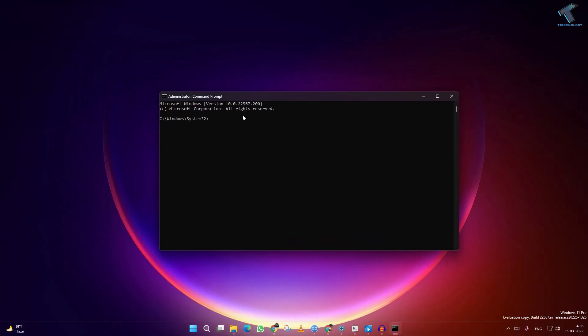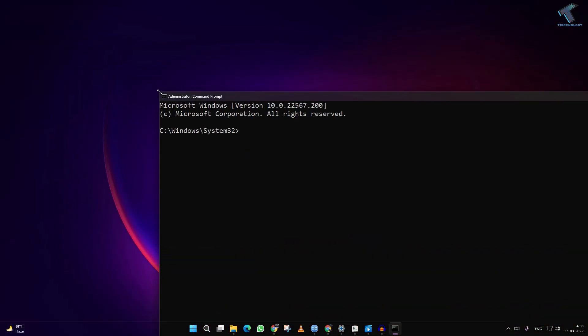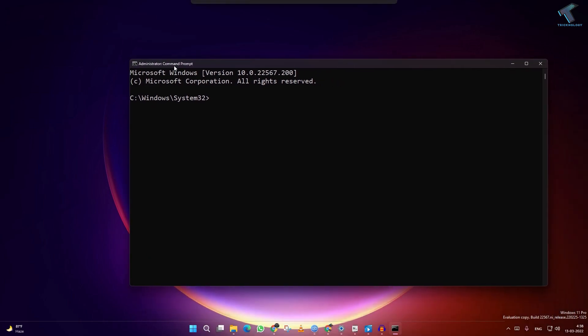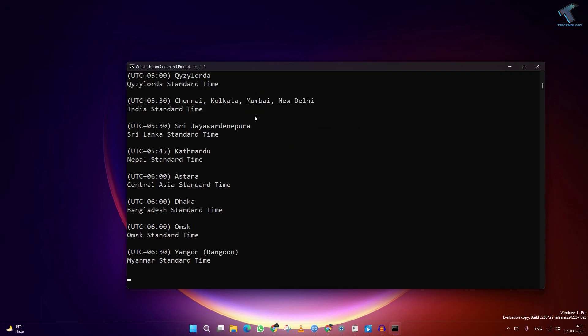And now here on this window, you have to put some command, which I'll give you in my description. So the command is TZUtil space slash L, and if you press enter, you will see all the time zones over there.